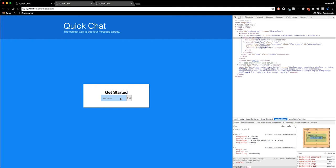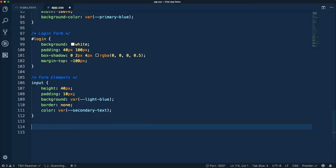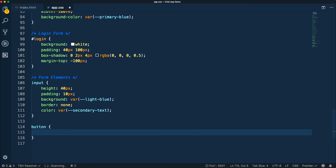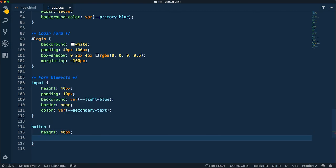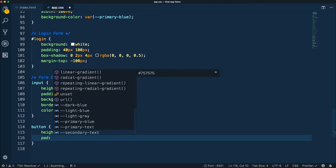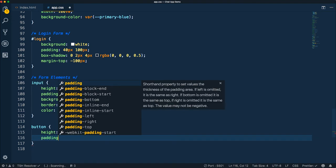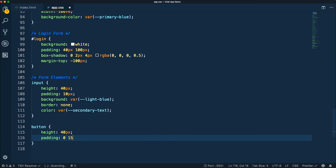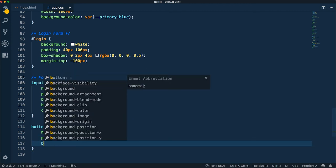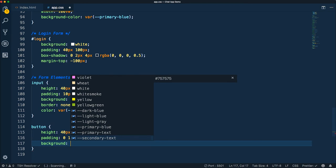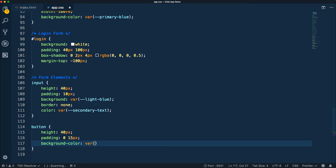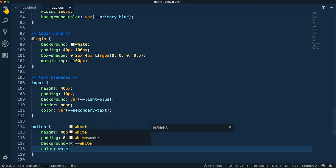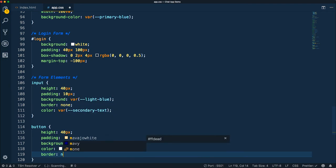We'll style the button as well. The height is going to be the same, which will help them line up with each other. We're going to do a little bit of padding: zero top and bottom and 15 pixels left and right. Background color will be the primary blue, the color of the text will be white, and then a border of none. Let's save that.